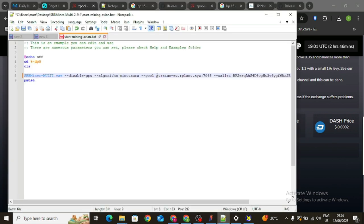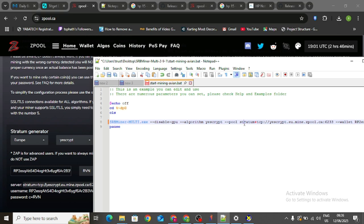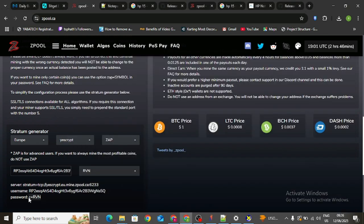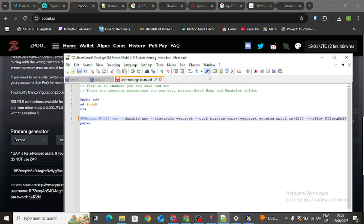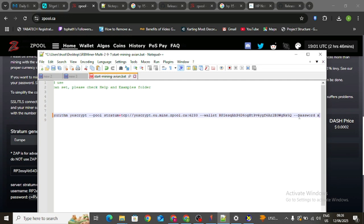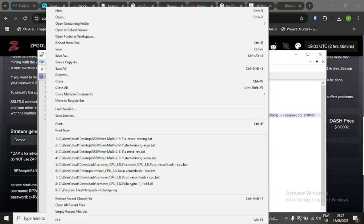Once you've selected Ravencoin, you can see the server address. Go ahead and highlight and copy the server address, then come back to your config file and replace the pool field with that server. This is the server we are going to be mining with. For the algorithm, enter 'yescrypt' — make sure you get the spelling right, because if anything is wrong here you are going to have issues mining. Putting the password is optional; I usually leave it as 'x' by default.